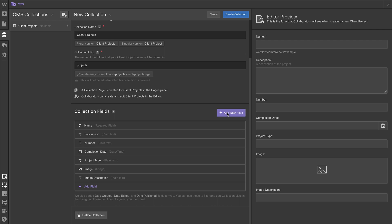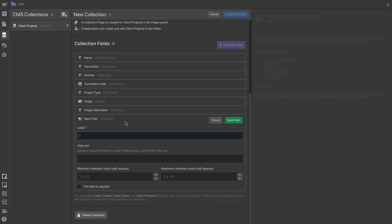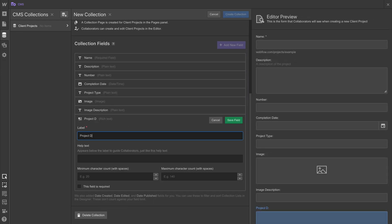And speaking of heavy lifting, let's finish up this database, this collection, and create our first collection item.